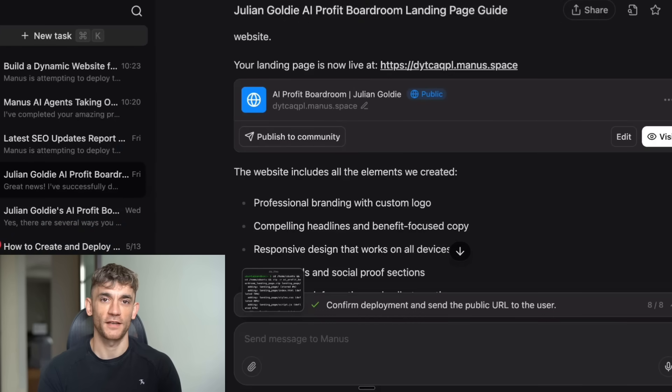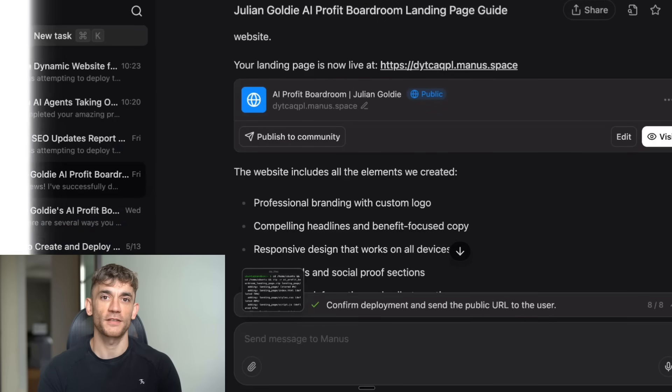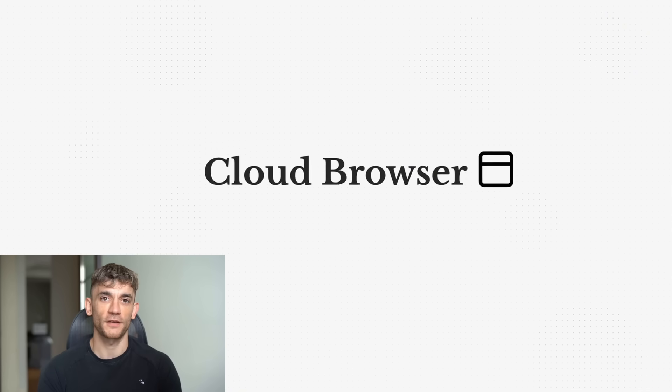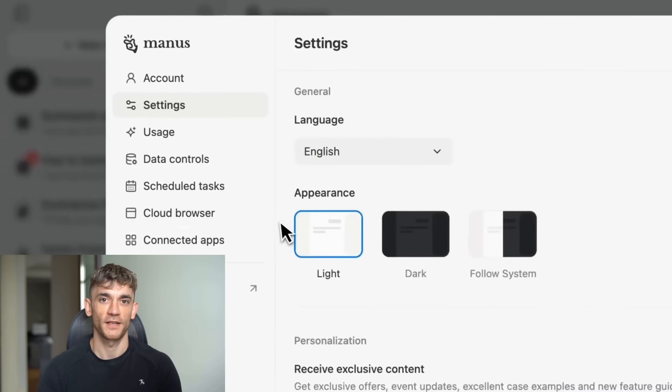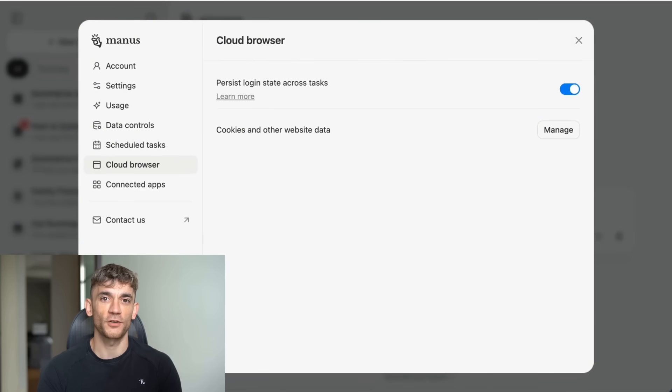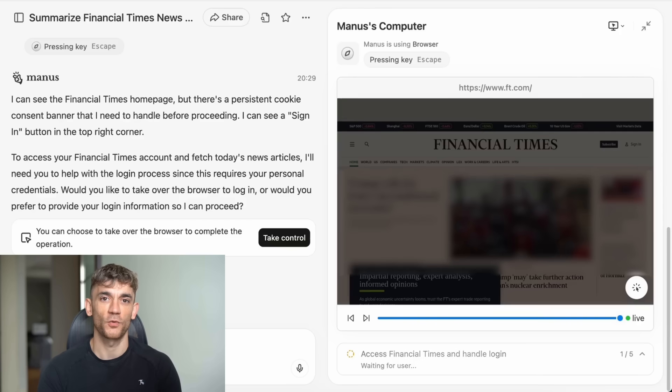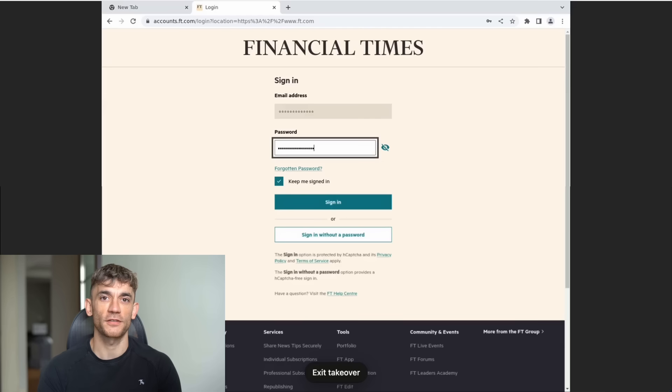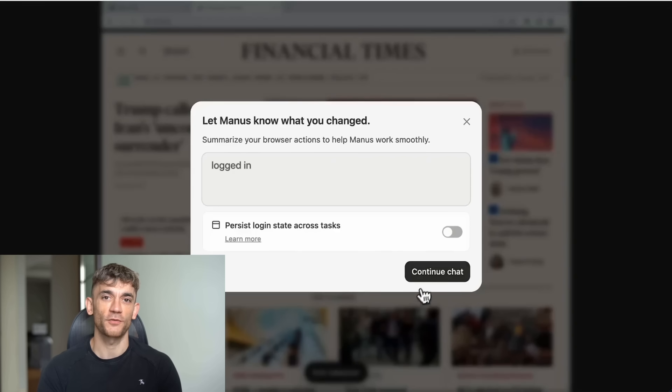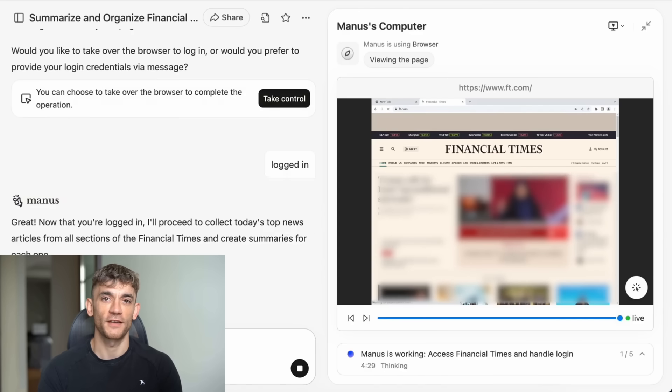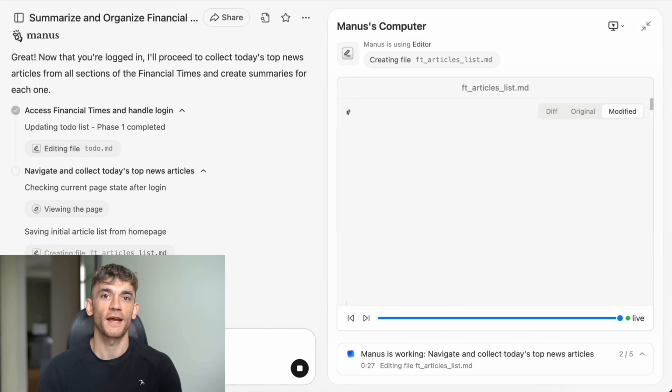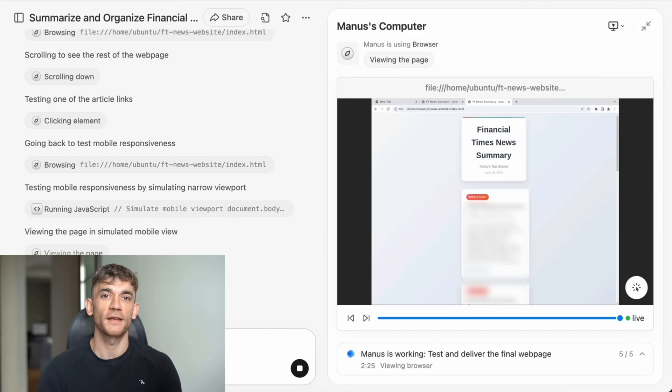The second update is even crazier. It's called Manus Cloud Browser. You log in once to your platforms, Manus remembers everything. No more repeated logins, no more interruptions. You can access paid content, exclusive platforms, everything. Just enter a prompt, close the app, and it handles the rest.